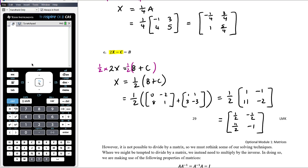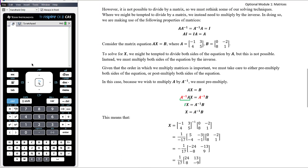So rearranging and solving a matrix equation is exactly the same as solving a normal equation, as long as all we have to do is add or subtract matrices to both sides and multiply or divide by a scalar — a number, not a matrix. What we then want to think about is matrix equations where we might need to multiply or divide by a matrix. It's not possible to divide by a matrix, so we want to make use of our understanding of the inverse matrix: when we multiply a matrix by its inverse, we get the identity matrix, and when we multiply the identity matrix by another matrix, we just get that matrix.